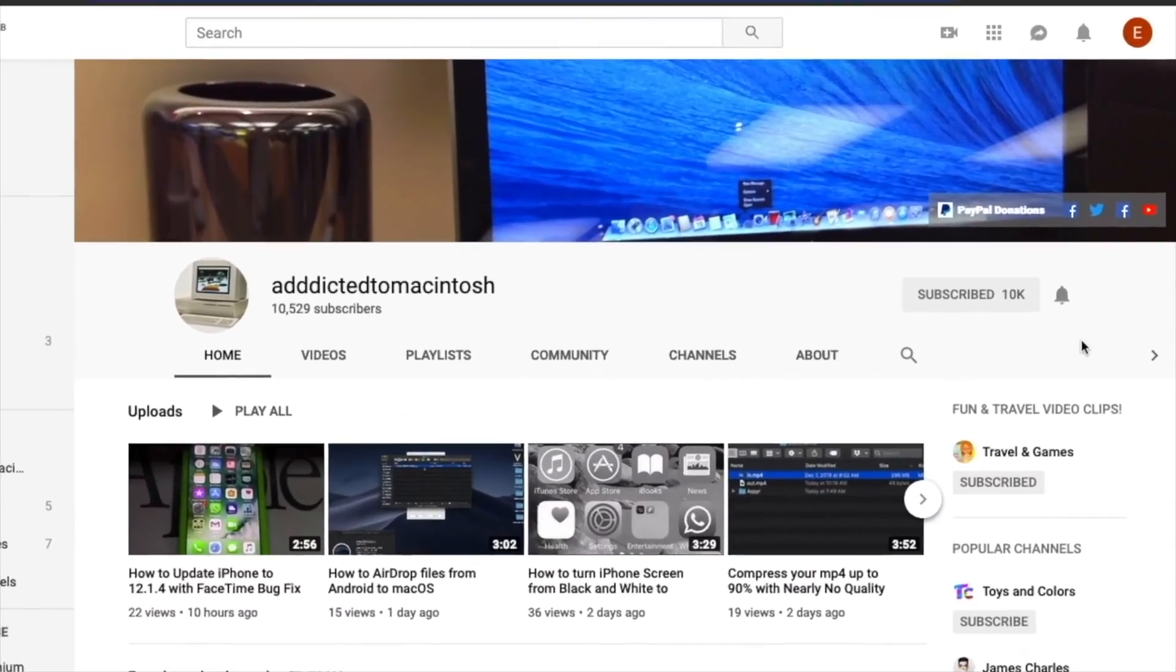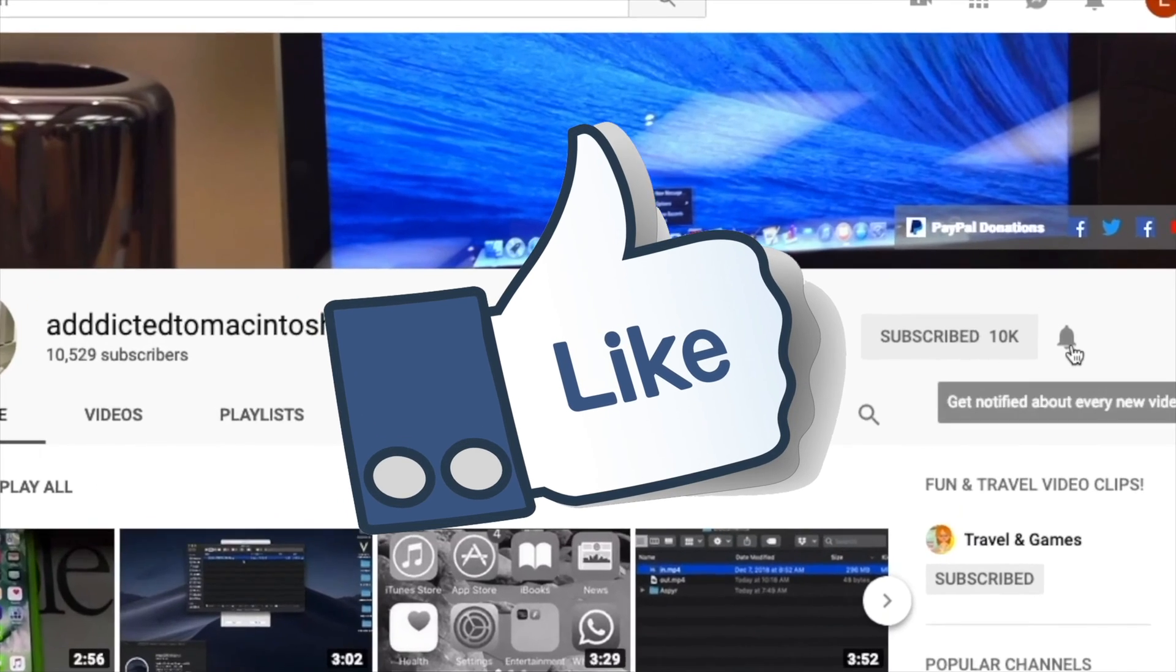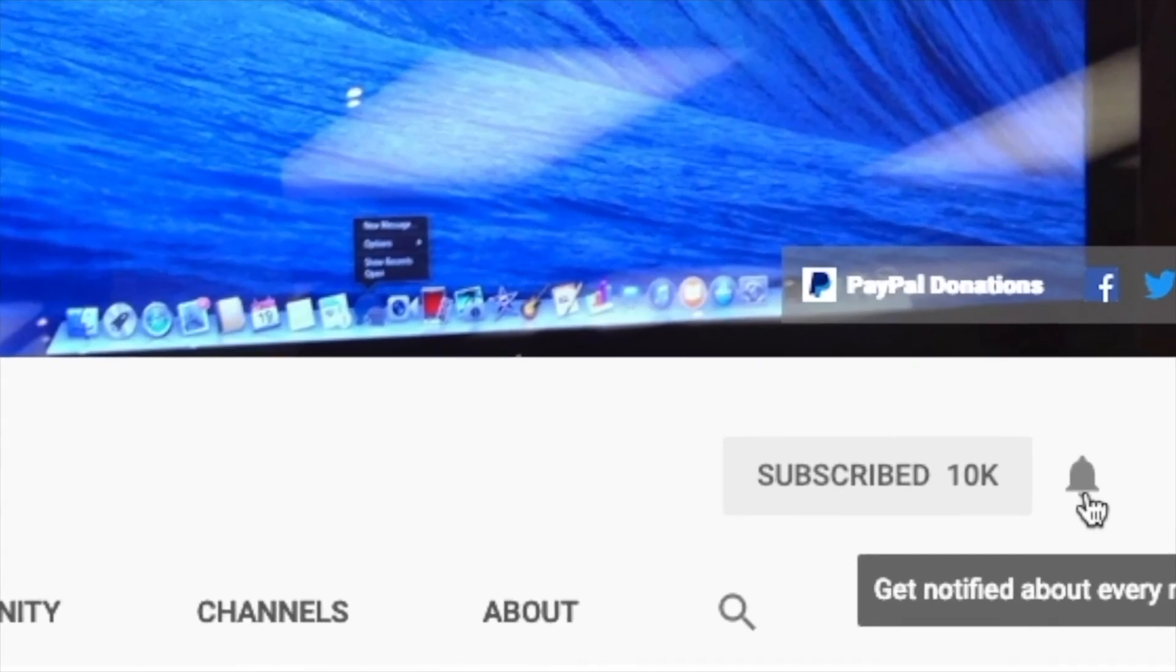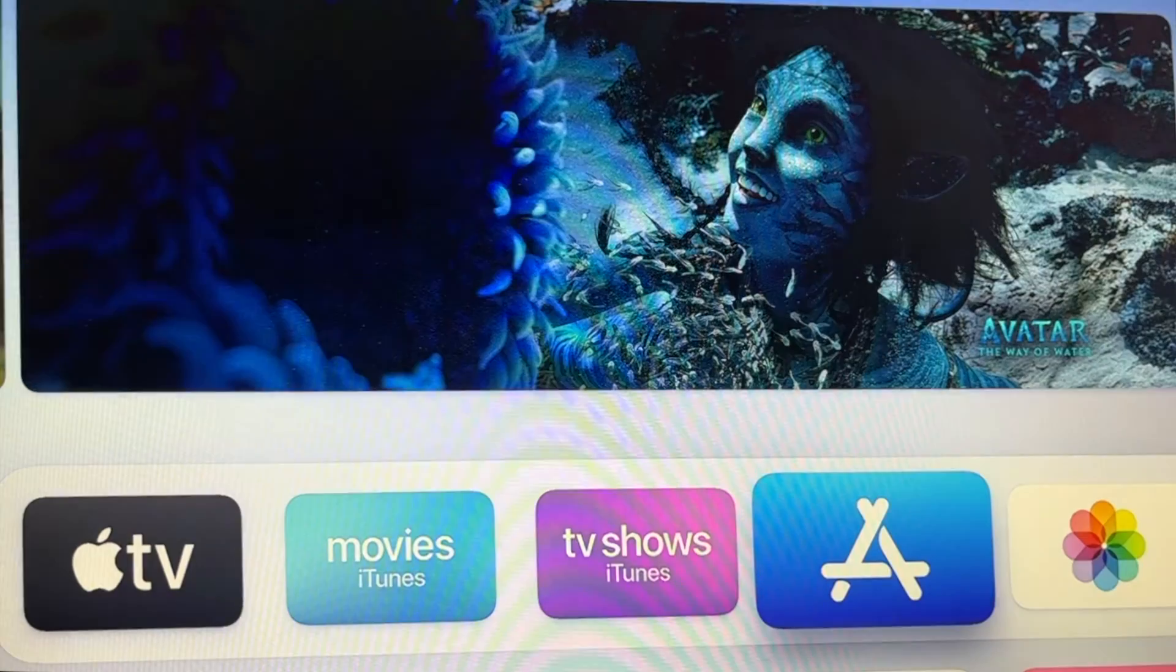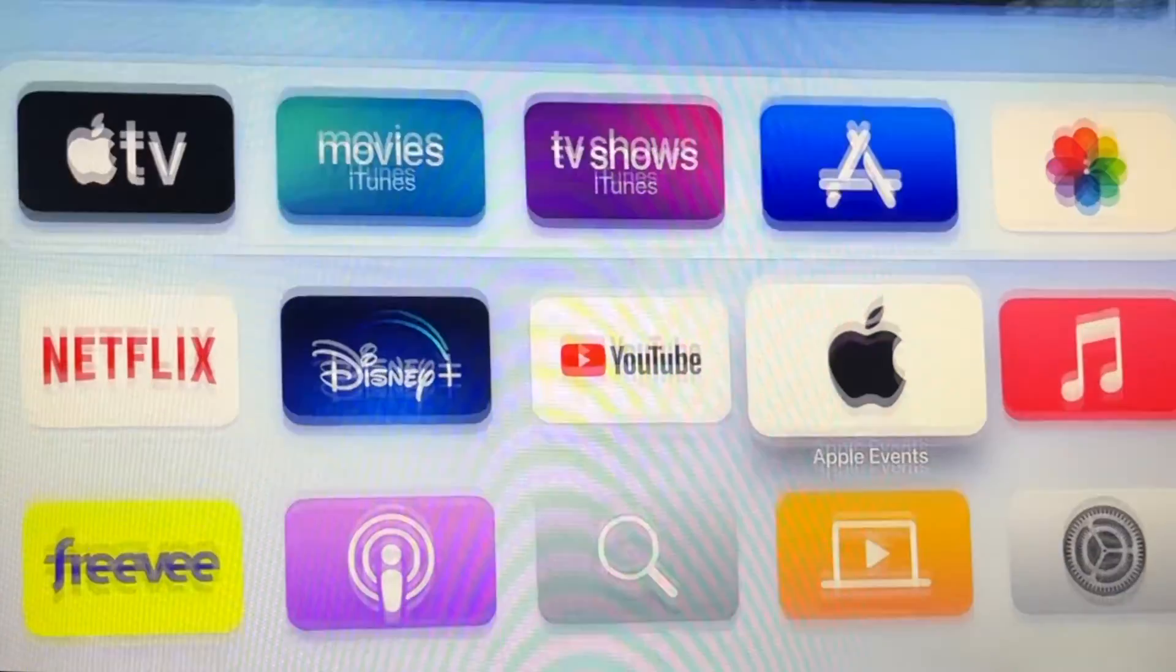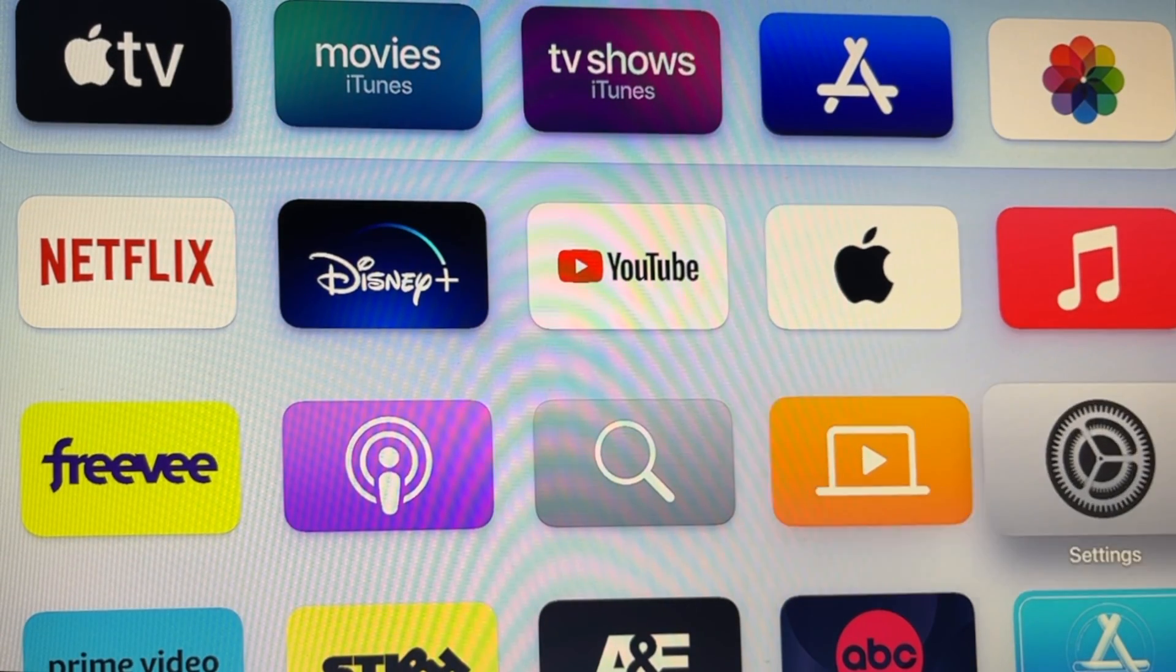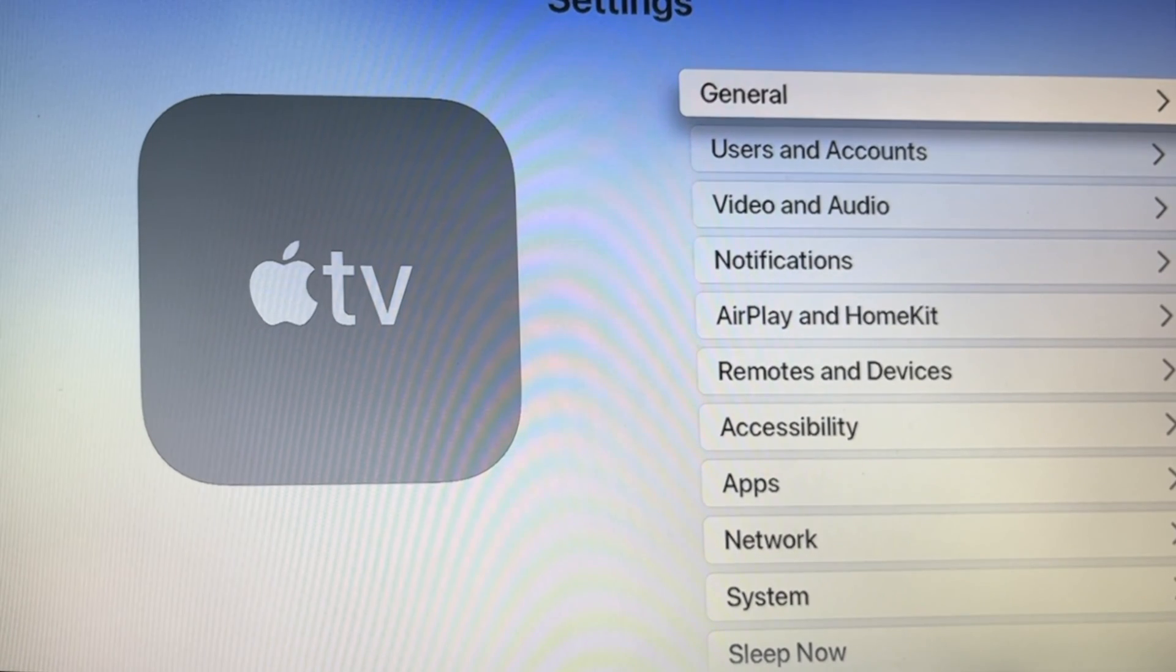If you like this video, don't forget to smash the like button, subscribe and stay informed. Addicted to Macintosh. Hi, I will show you how to get beta updates on Apple TV.